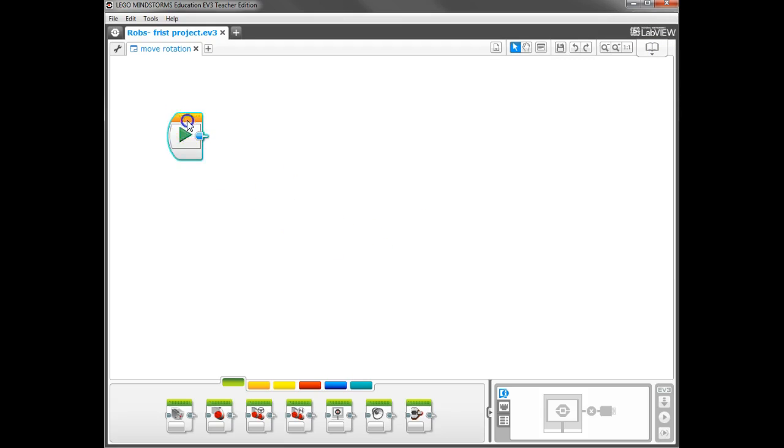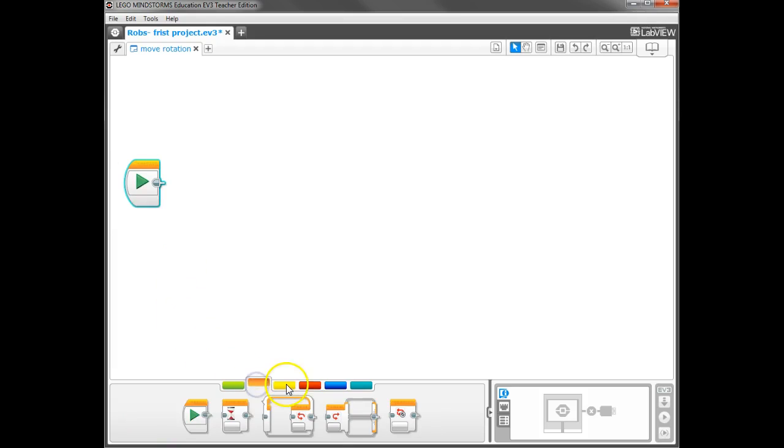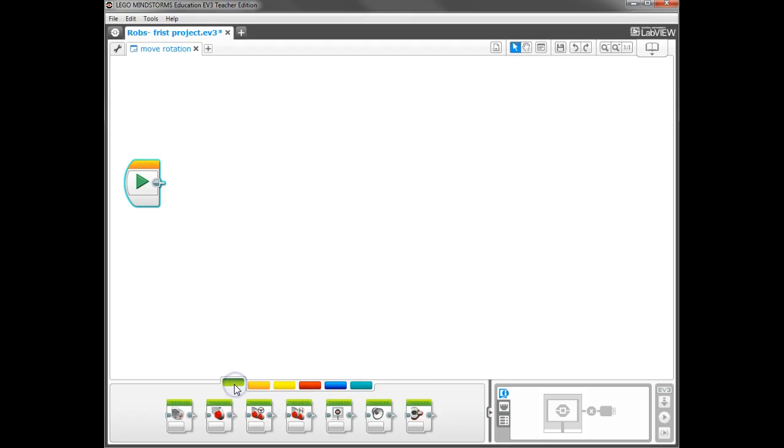So here's our Start block, and you can see I can drag blocks around on here. And down below, you have several pallets of different types of tools. We're going to start out by taking a look at the green tools. These, if you hover over it, is called the Action Tools.